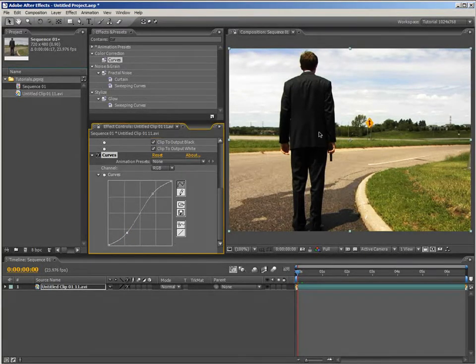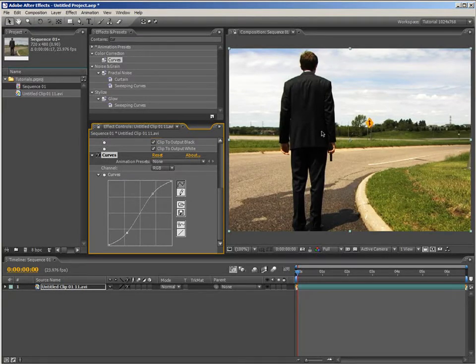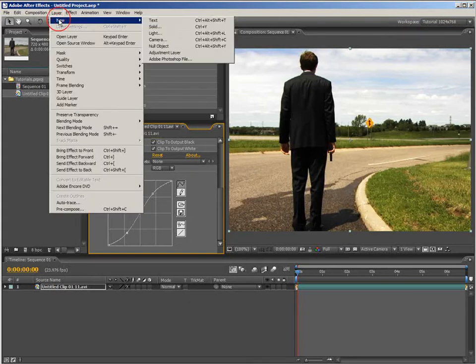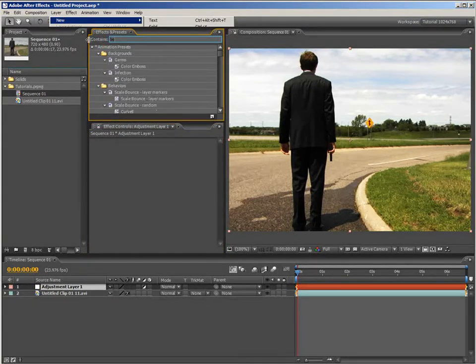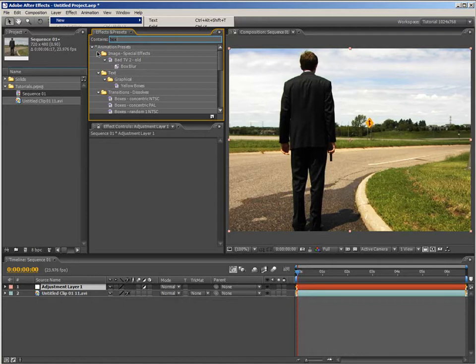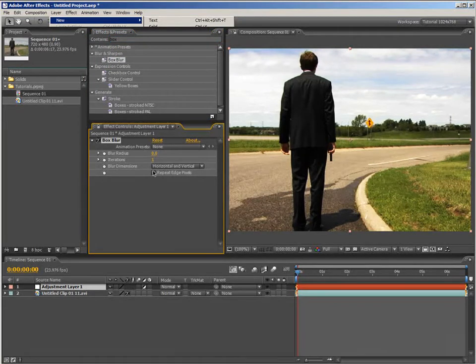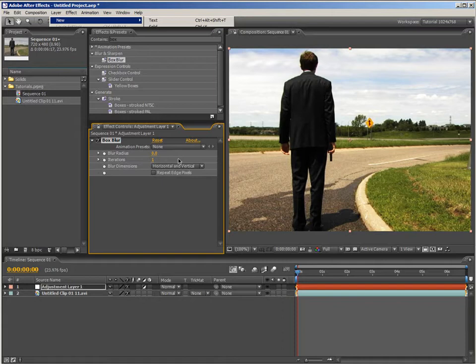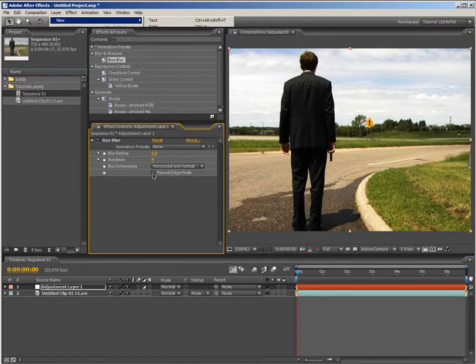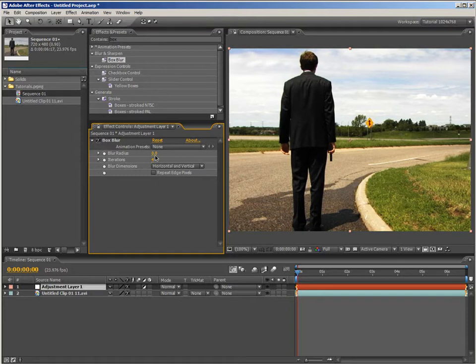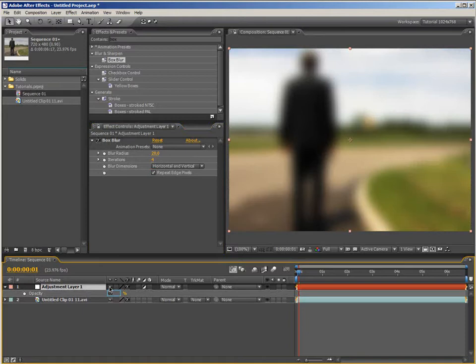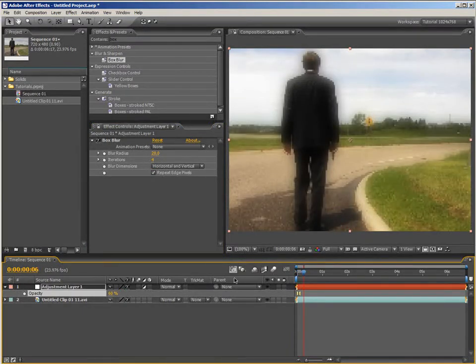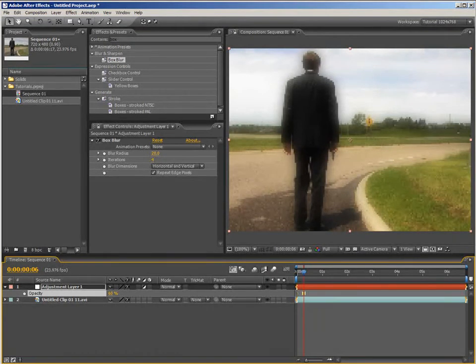Now that we have the correct amount of contrast set, I want to add some more depth to this just to make it more dynamic. Now, we can do this in several ways but I'll start out by creating a sort of film glow. So, just come up to the layer menu and come down to new and choose adjustment layer. And with the new adjustment layer selected, go ahead and come up to the effects and presets panel and type in box. And twirl up the animation presets and double click on box blur to apply it.